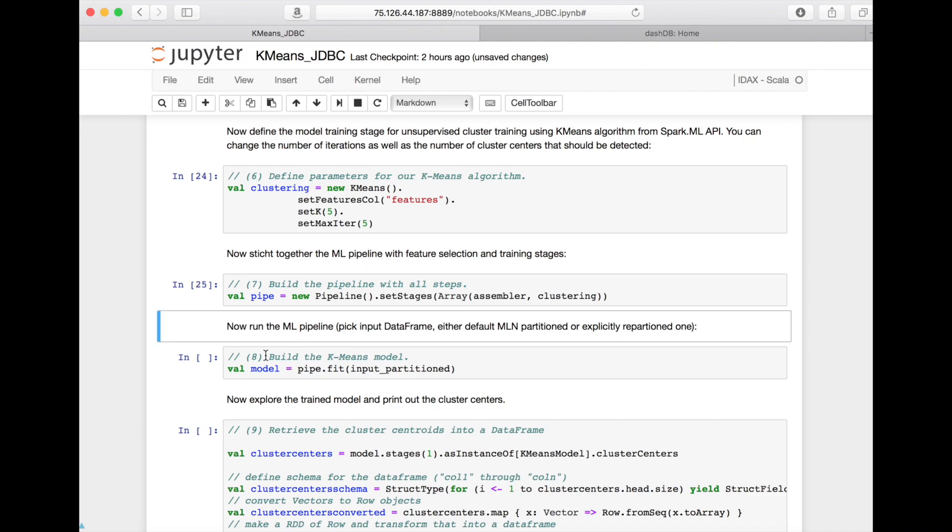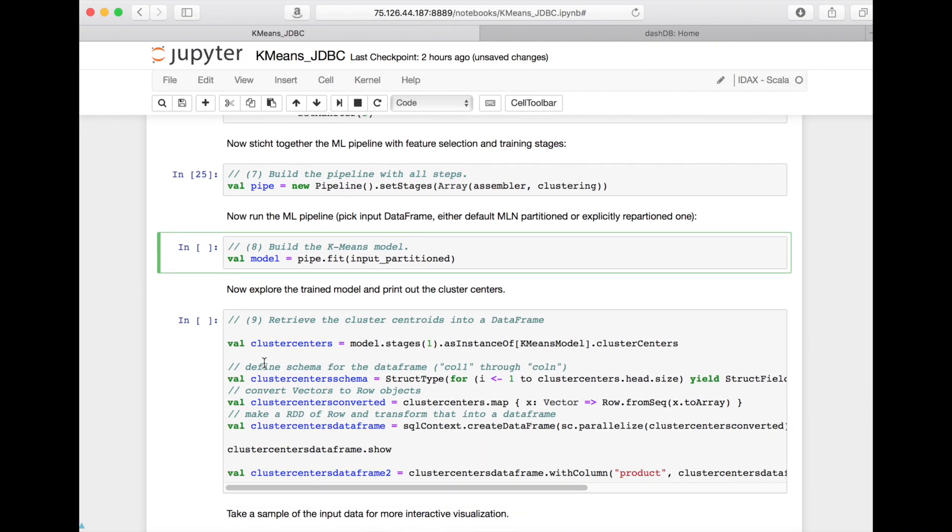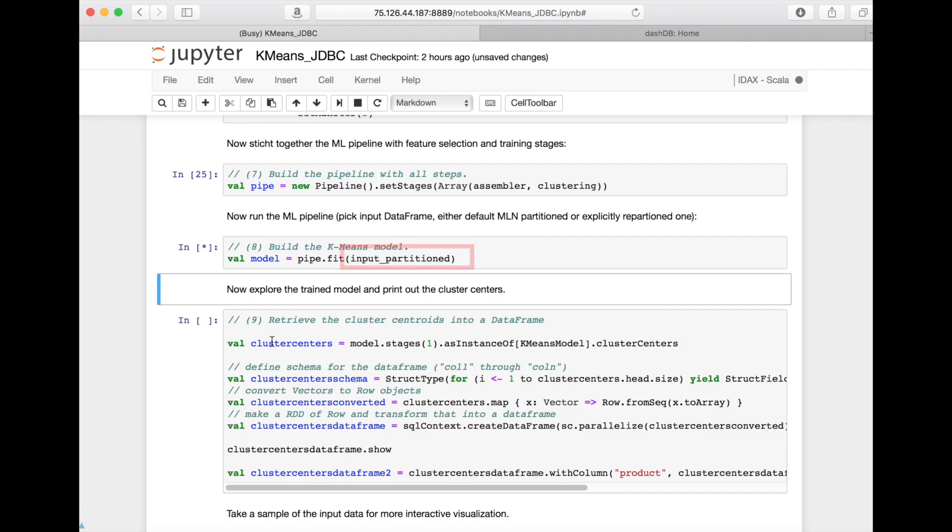Now I can finally run this entire pipeline at once using Spark, and I'm using as input this partition data frame that I explicitly partitioned into 10 different partitions. This runs now for a while in Spark.